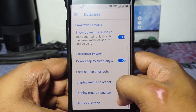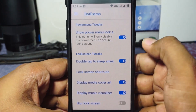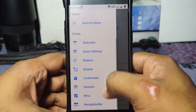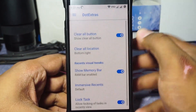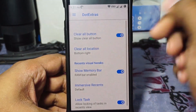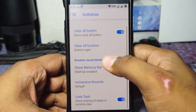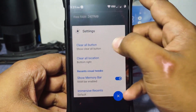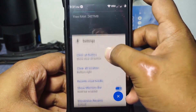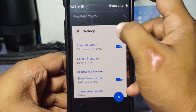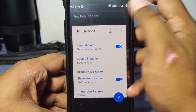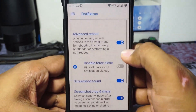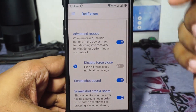Lock screen shortcuts can be customized. Display visualizer and blur on lock screen can all be enabled from here. In the recent menu option, you have a clear all button, show memory bar, and lock task can also be enabled — which works out really well.